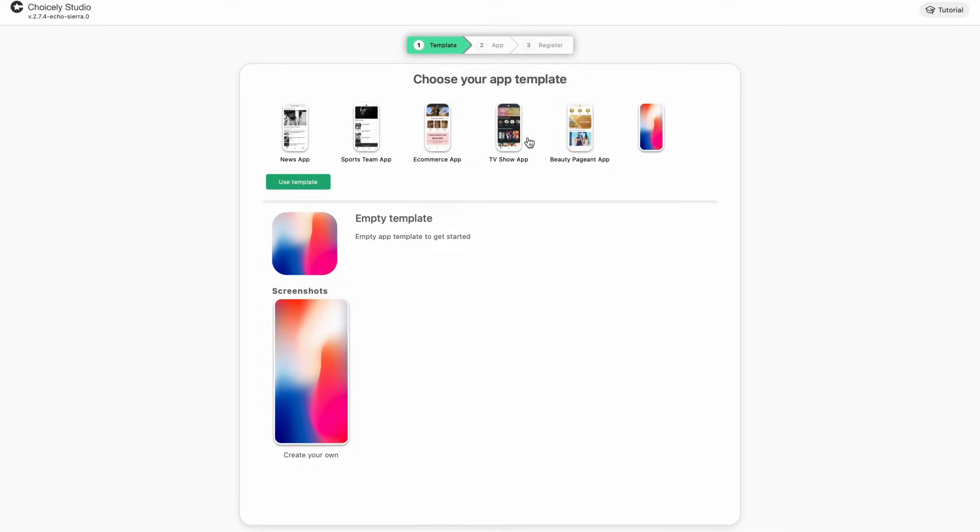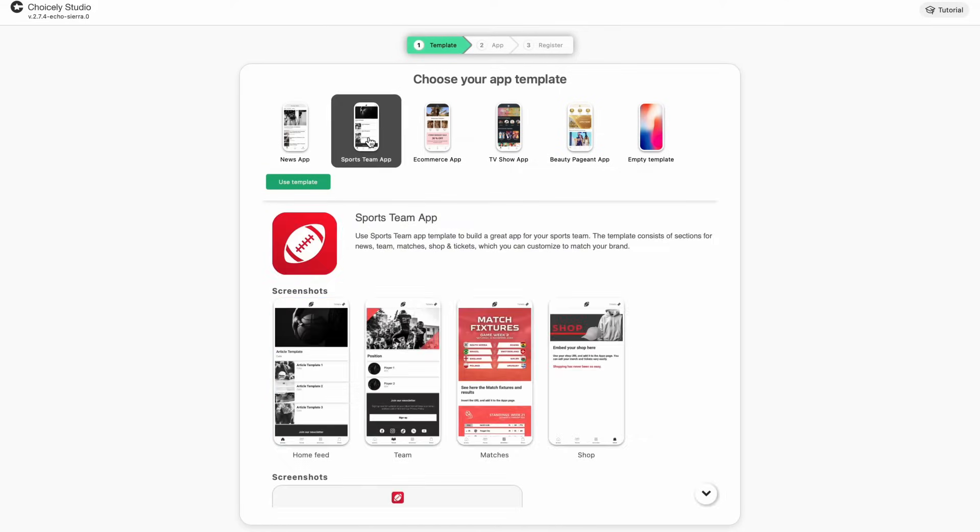Finally, select the template you want to use and click use template. Next, you might need to wait for a bit.